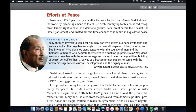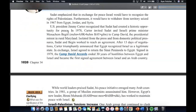In November 1977, just four years after the Yom Kippur War, Anwar Sadat stunned the world by extending a hand to Israel. No Arab country up to this point had recognized Israel's right to exist. In a dramatic gesture, Sadat went before the Knesset — the Israeli parliament — and invited his one-time enemies to join him in a quest for peace. Sadat emphasized that in exchange for peace, Israel would have to recognize the rights of Palestinians and withdraw from territories seized in 1967 from Egypt, Jordan, and Syria.